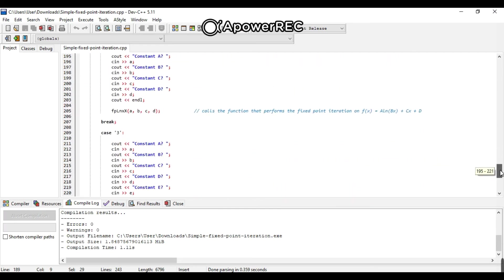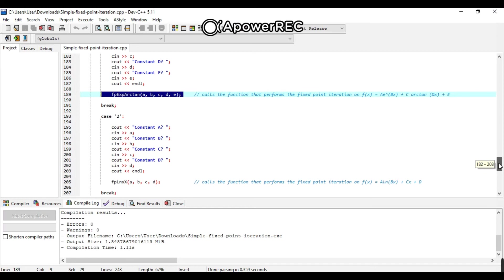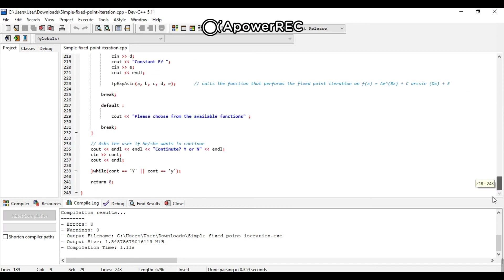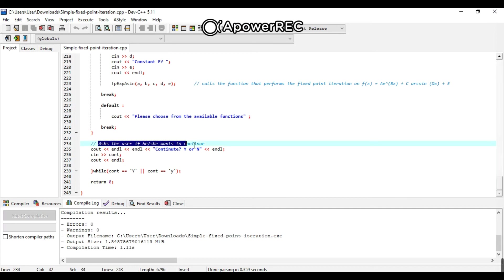And after that, after choosing and putting variables, the user will be asked if he or she wants to continue.